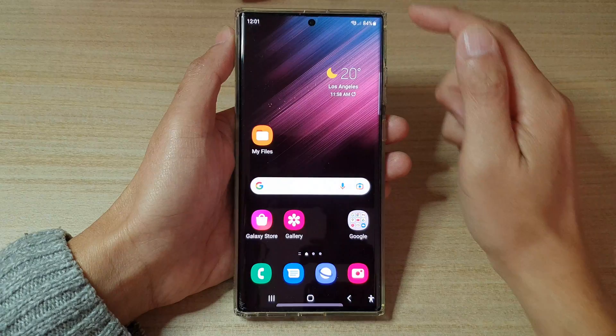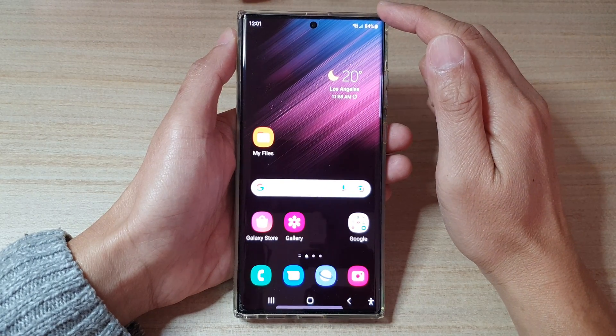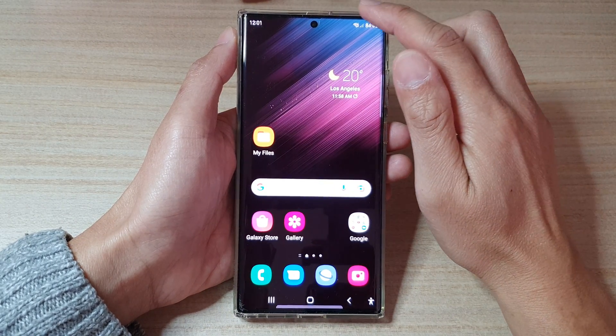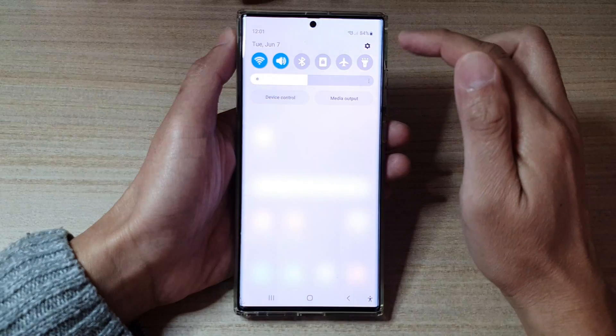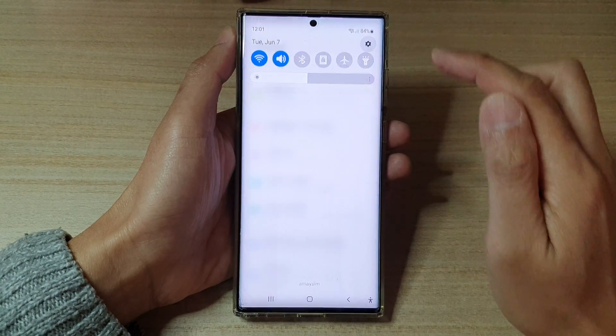First, tap on the home button to go back to the home screen. From the home screen, swipe down at the top and tap on the Settings button.